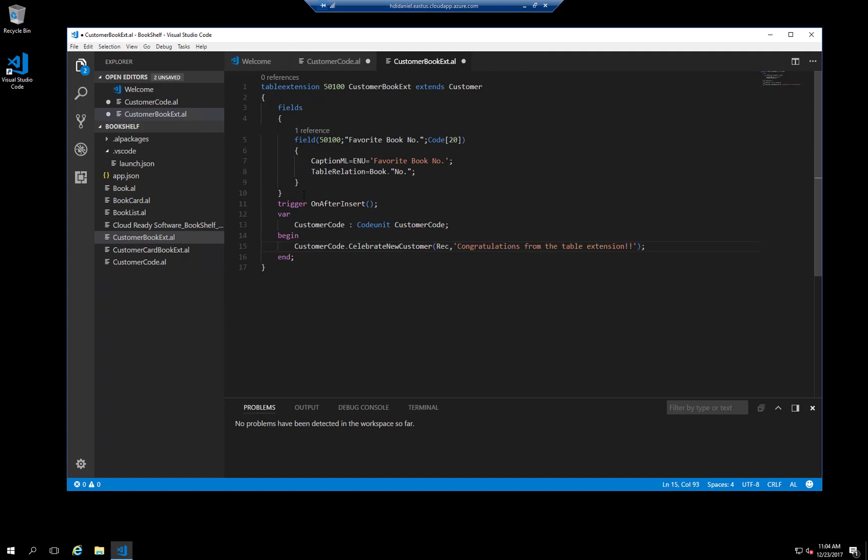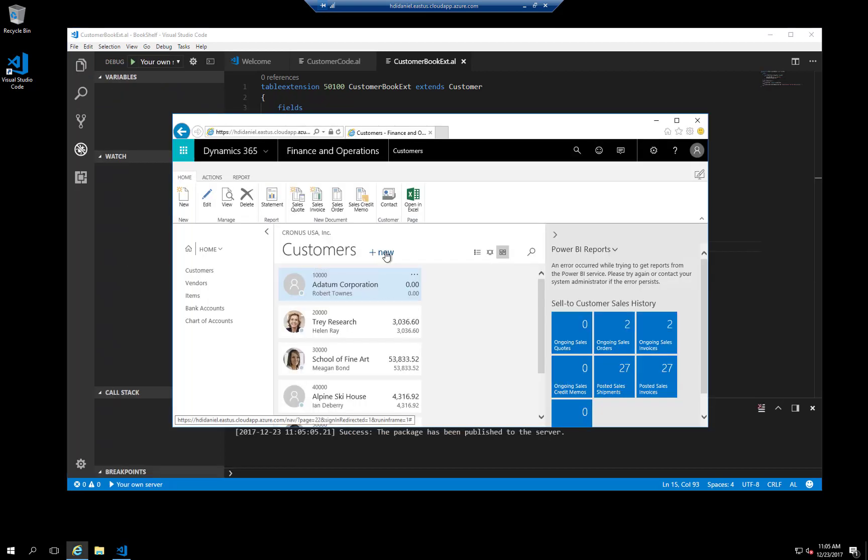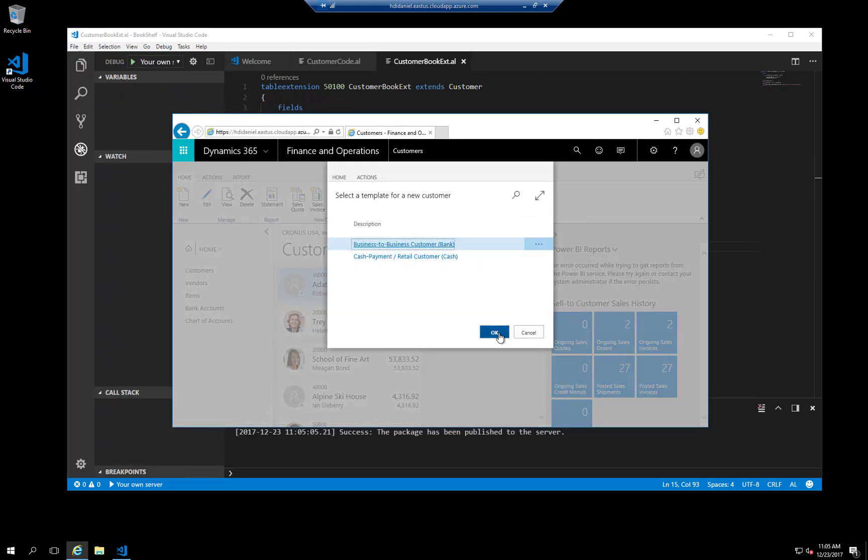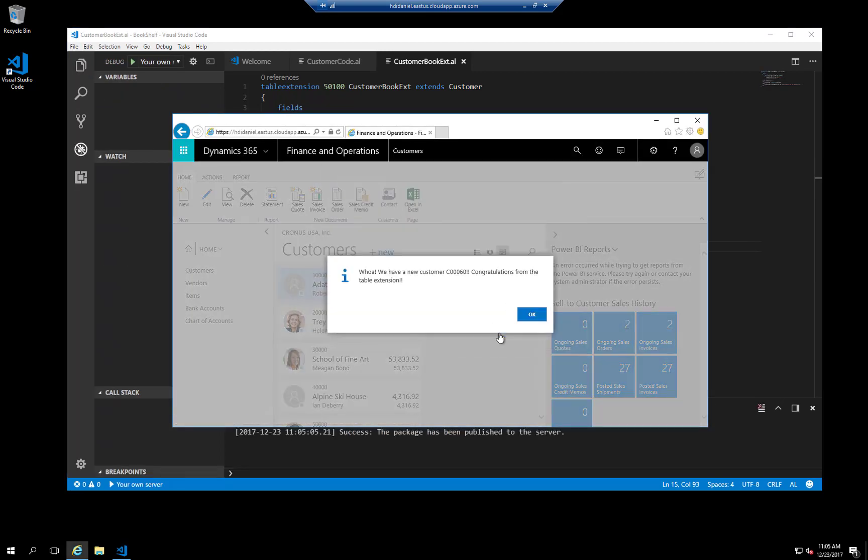Let's see what happens in Dynamics 365. When I click on new customer and I hit okay, I get the first message which is from the table extension, and the second message is from the code unit.